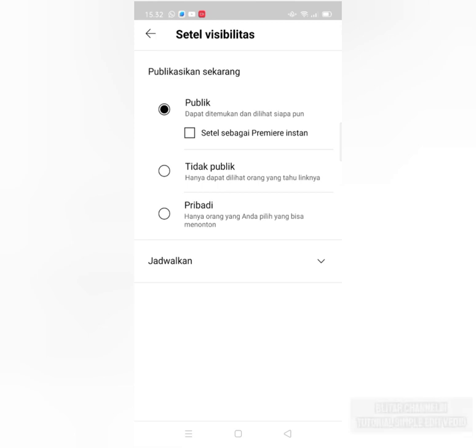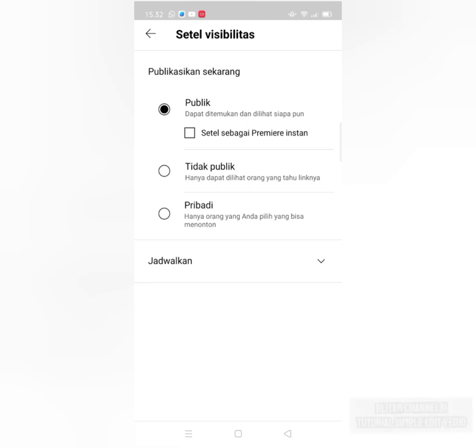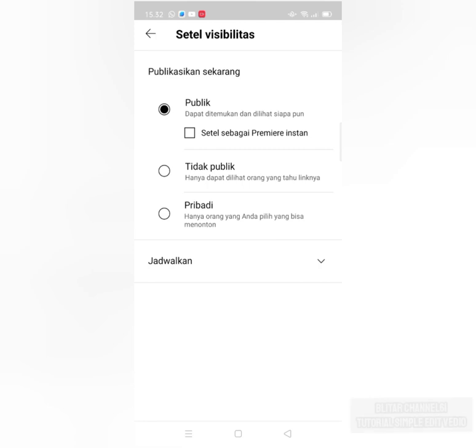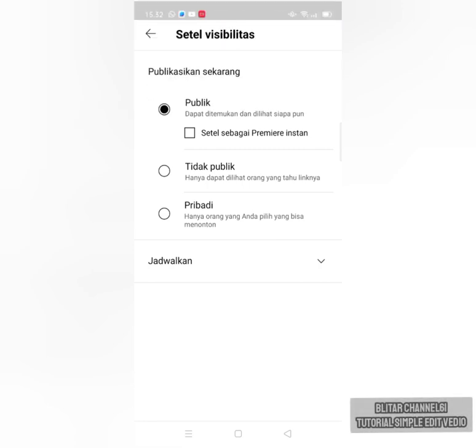Otomatis nanti bisa kita simpan, udah langsung masuk ke mana? Langsung bisa ditonton oleh orang banyak, kan begitu. Ini harus setiap... Oh ya, ini sebelum ini. Ini jangan dipublik dulu, kita tutup.